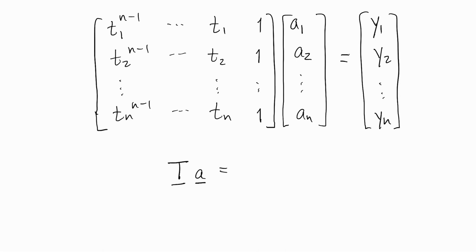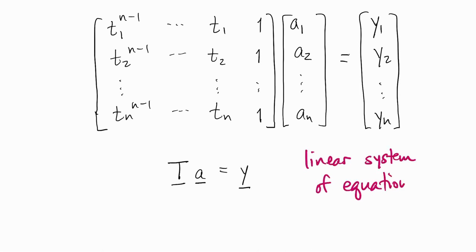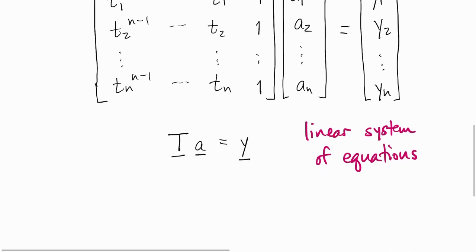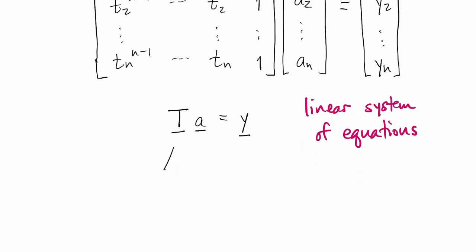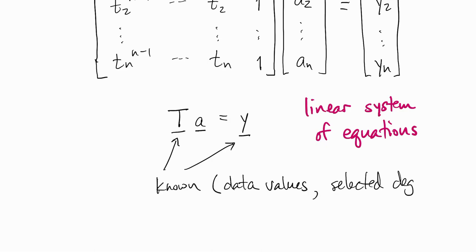So we end up with a linear system of equations, T*a = y. The matrix T and the vector y are known, and the vector a is to be determined.